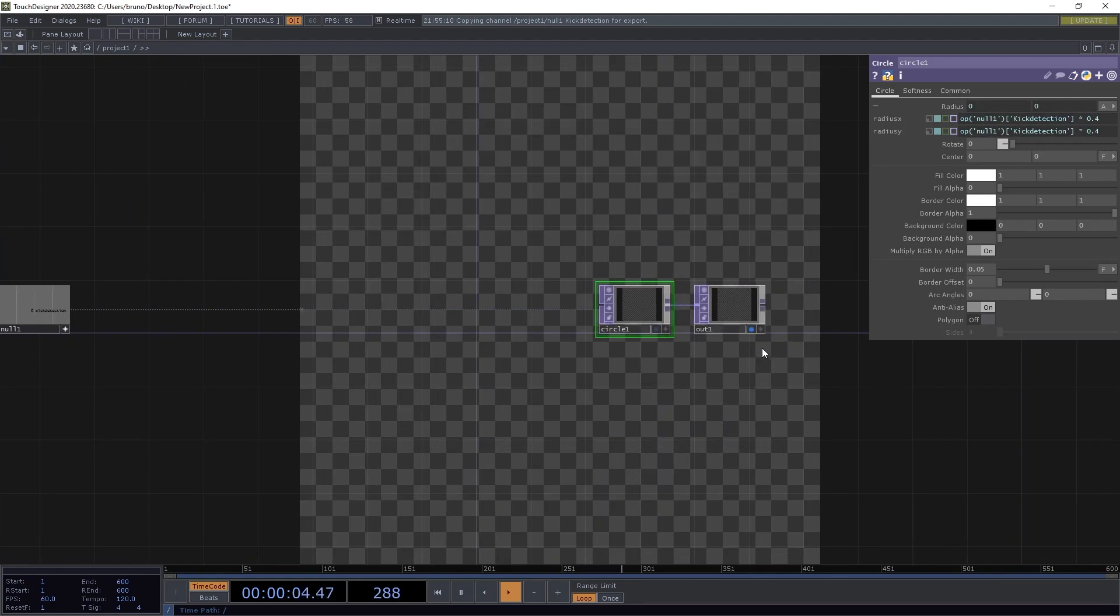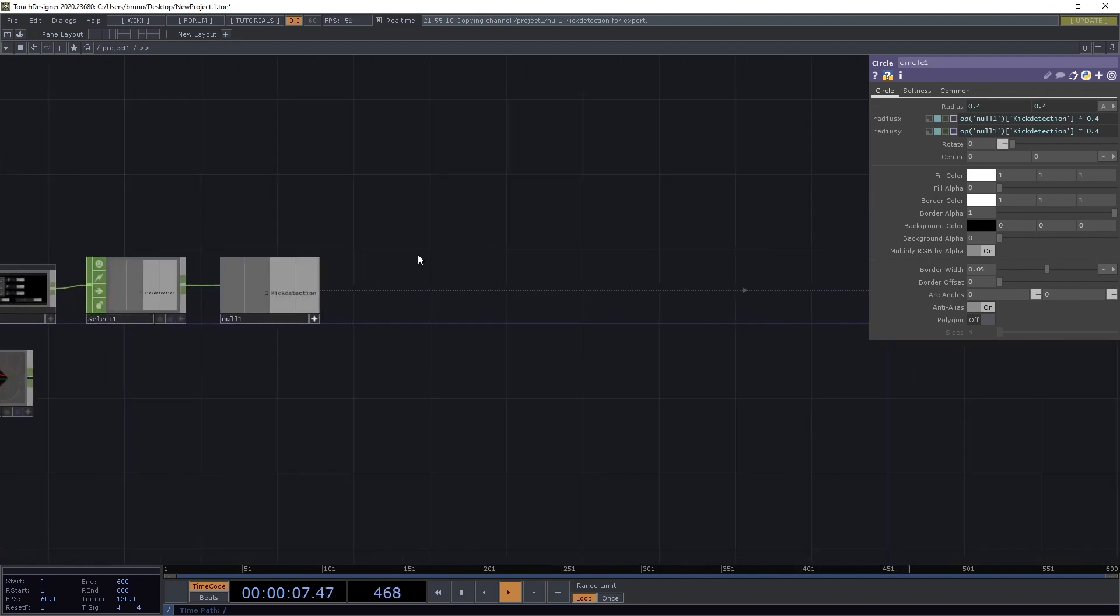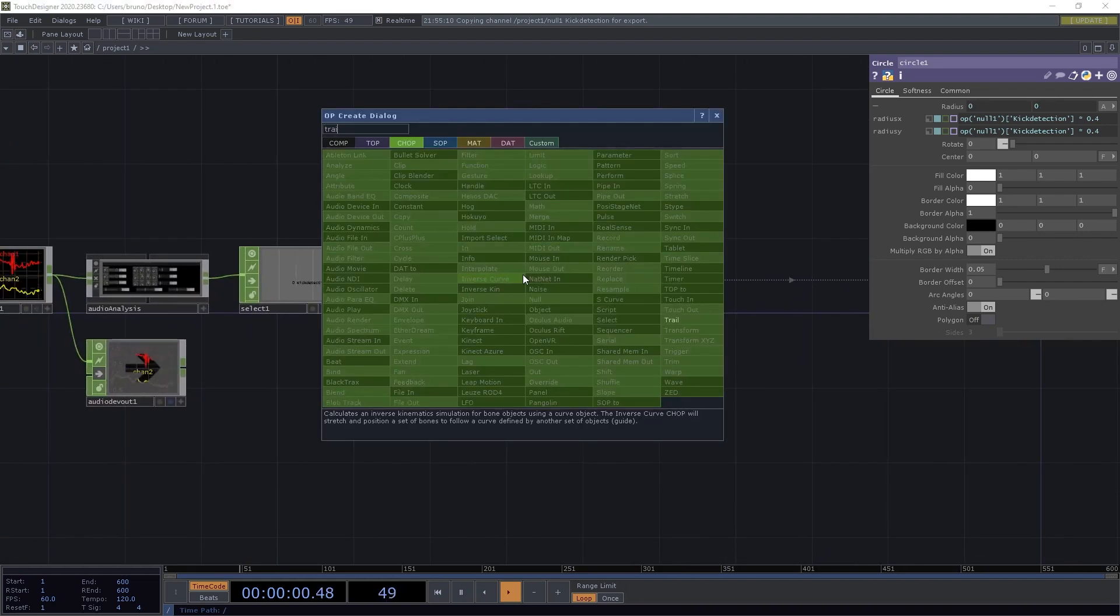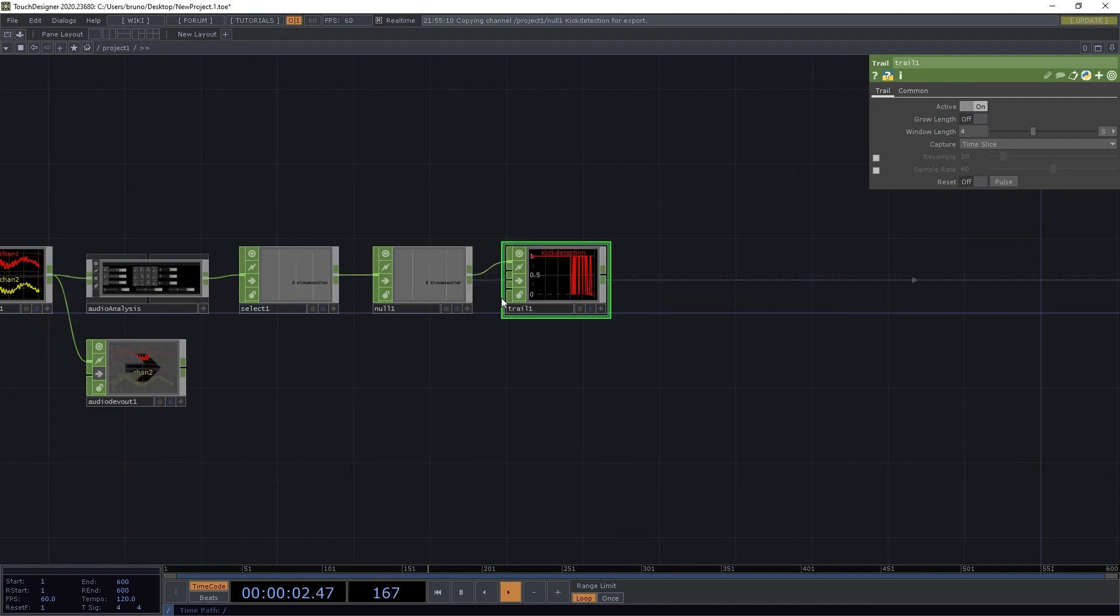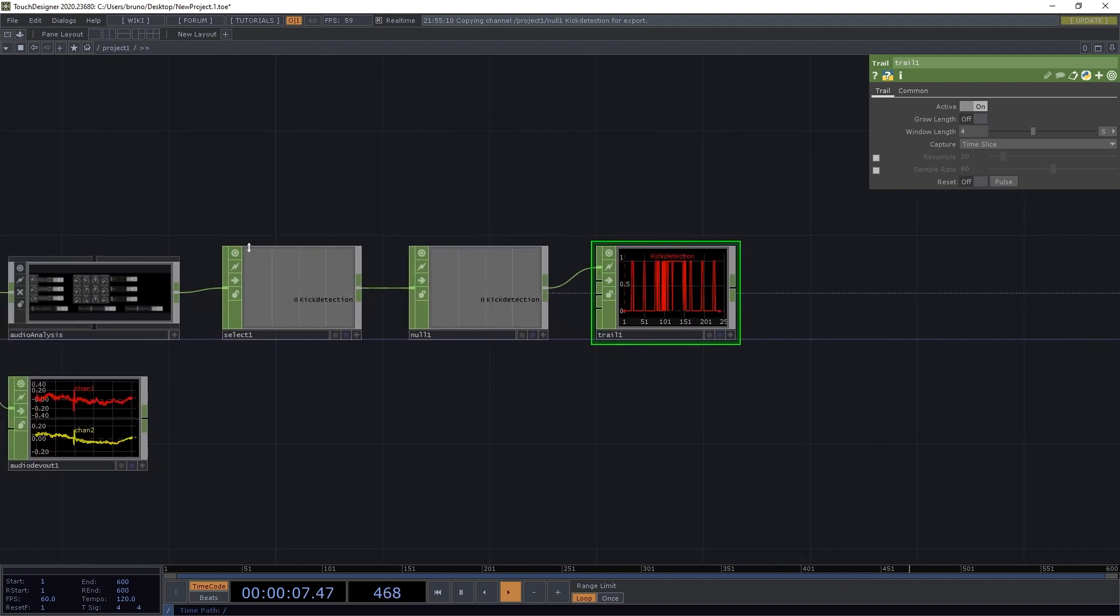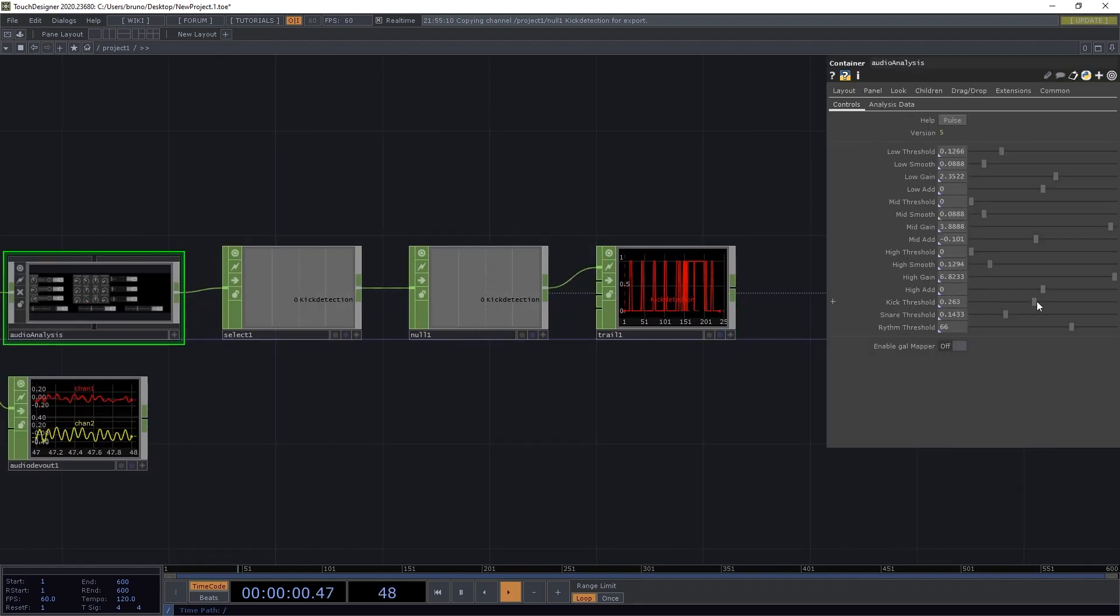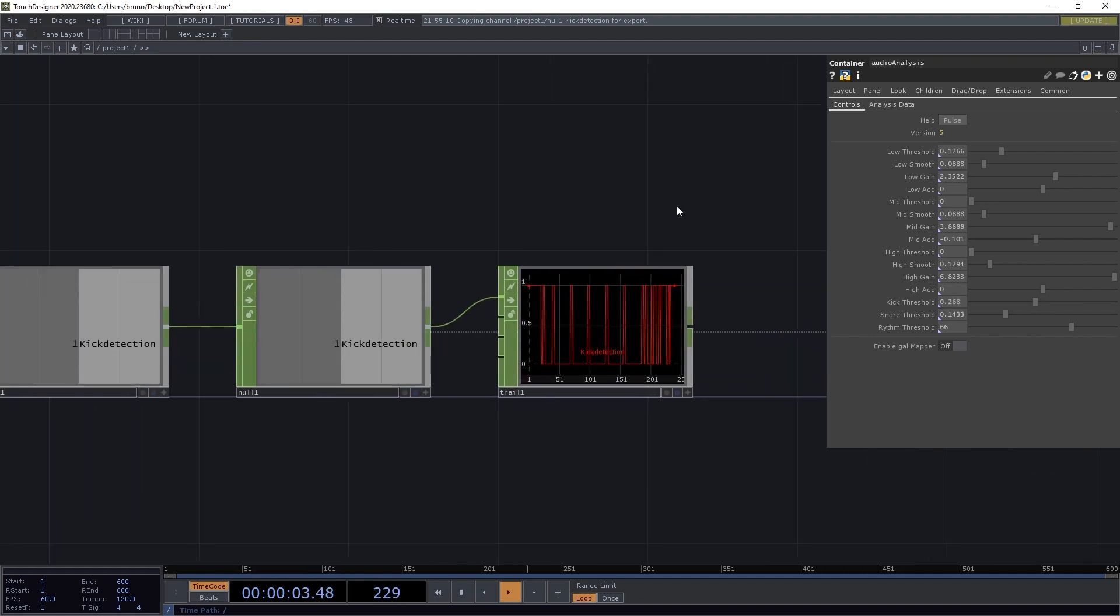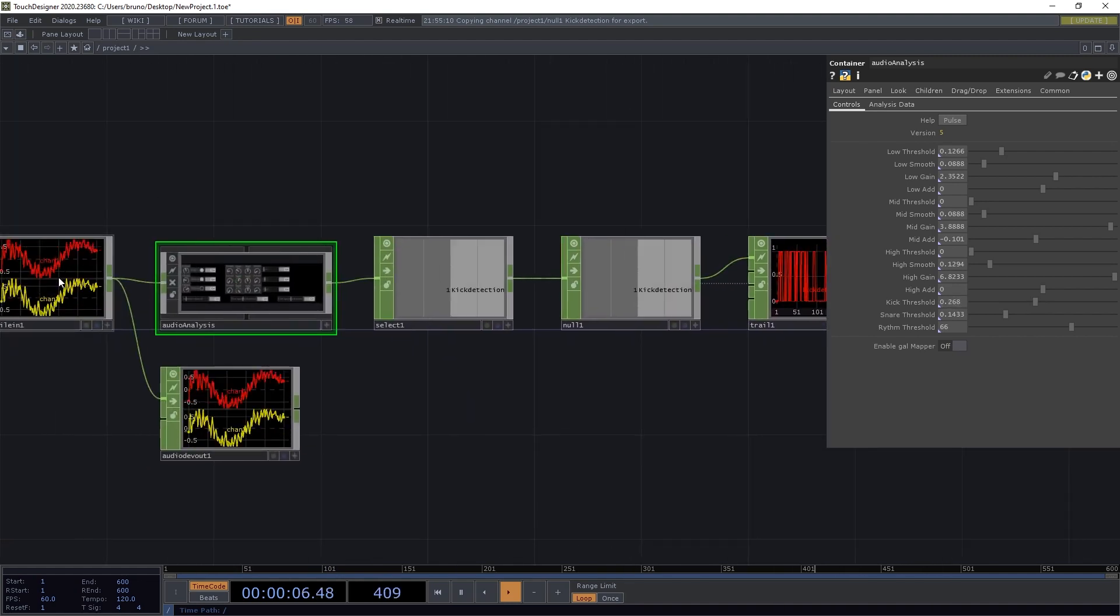We can see it's too flashy, so let's switch that off before anyone gets a seizure, and visualize the data with a trail chop. There are too many kicks being detected, even with a higher kick threshold. You can try adjusting the settings, but we are going to do something else here.